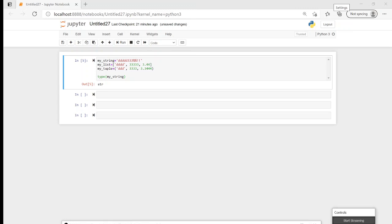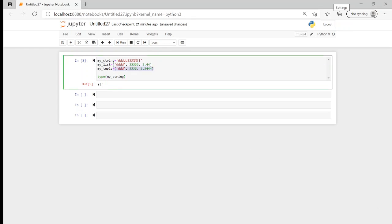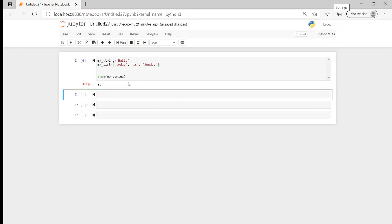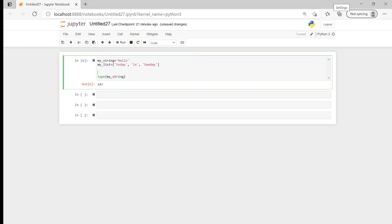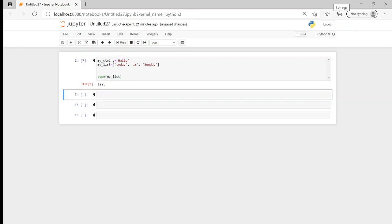So what we're going to look at is how we can create a tuple from a string and a list of strings. I'm going to get rid of the existing tuple and change the string and the list to something more manageable. So my string is just going to be 'hello', and then on the list we're just going to put strings in there: 'Today', 'is', 'Sunday'. I can confirm again that my list is in fact a list.